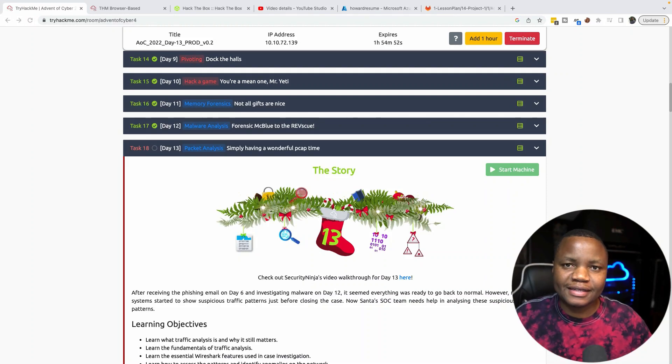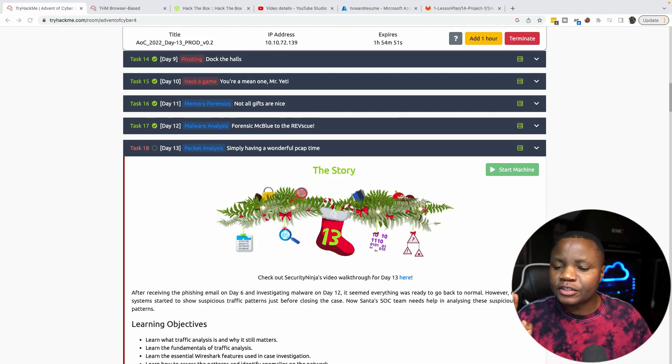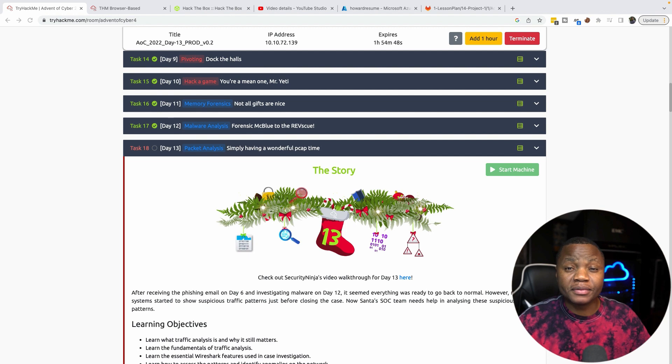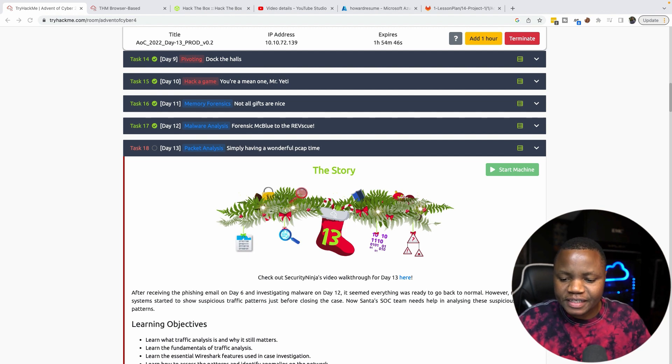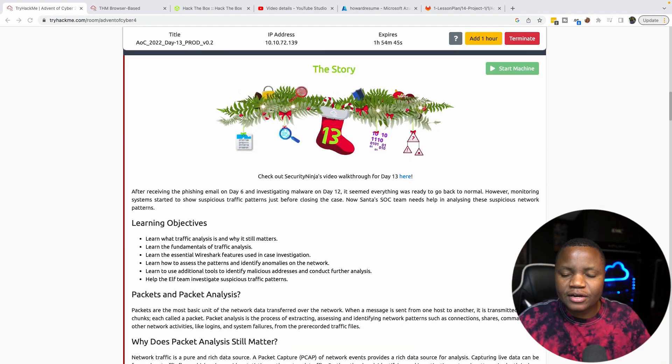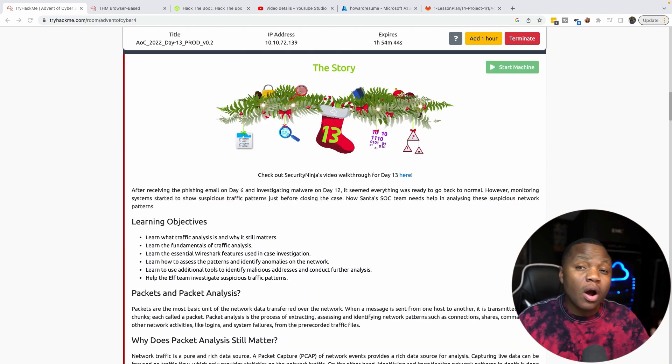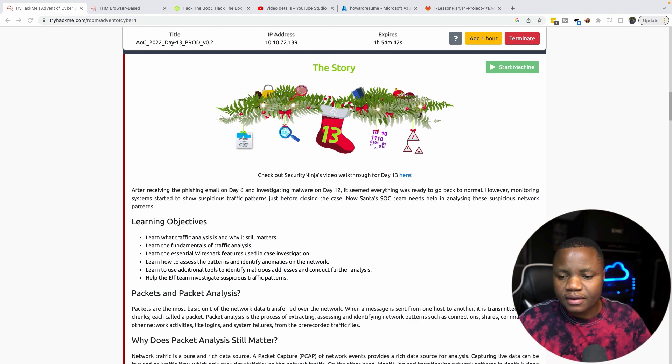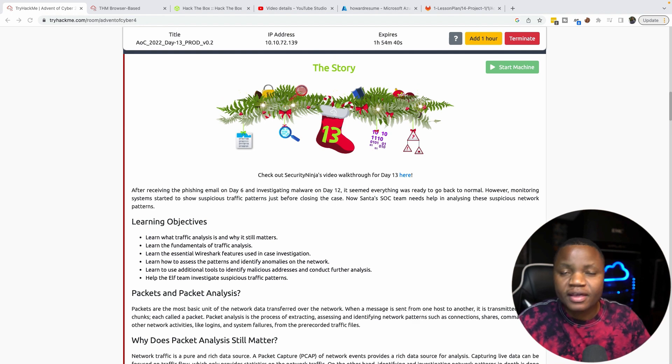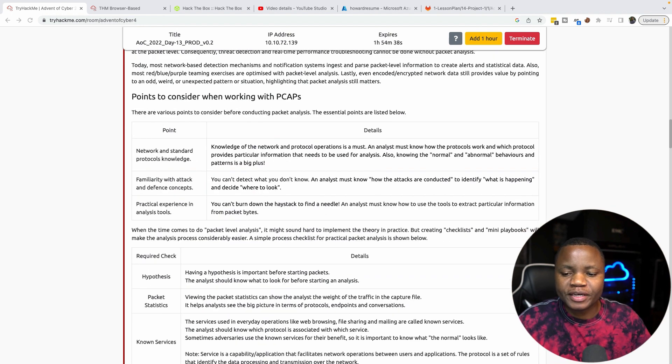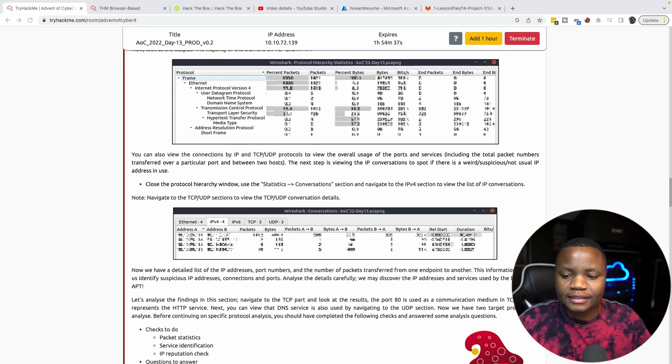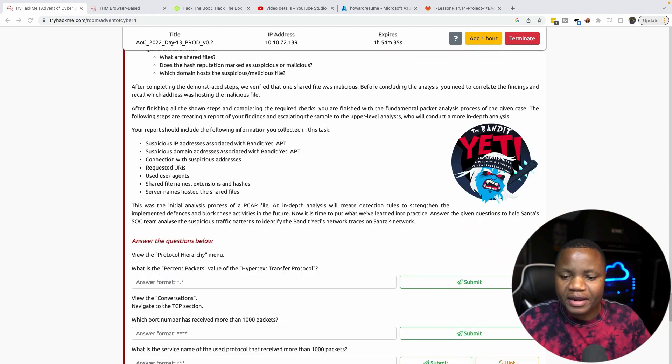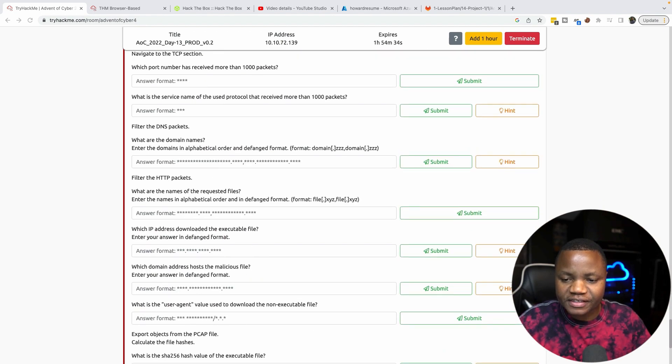Hello, welcome back to IT Security Labs. Today we are doing packet analysis from Day 13 of Advent of Cyber. It looks like from the malware we were investigating yesterday, something actually happened on the network and we're going to analyze the capture file and answer a few questions.